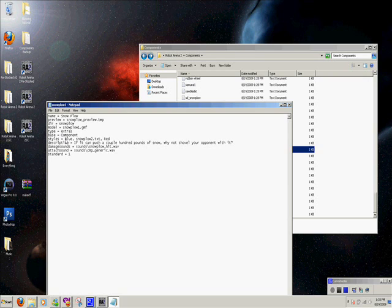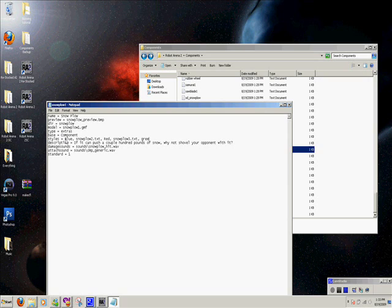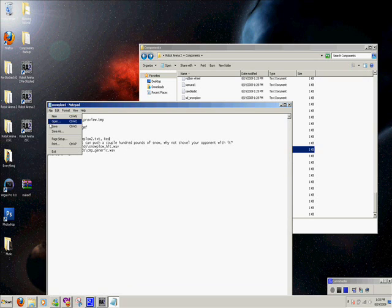So if you want to make more, say you had a green one, snowplow 3.txt, green, you could just keep adding them. And that's how you make the menu. But for now, we'll just leave it at the red. And you're going to save that.